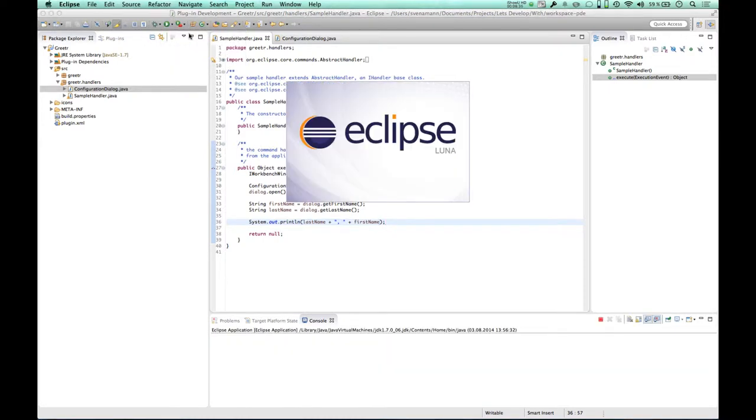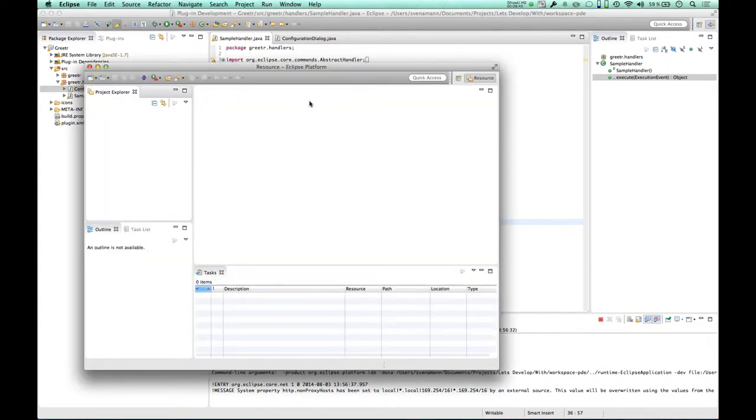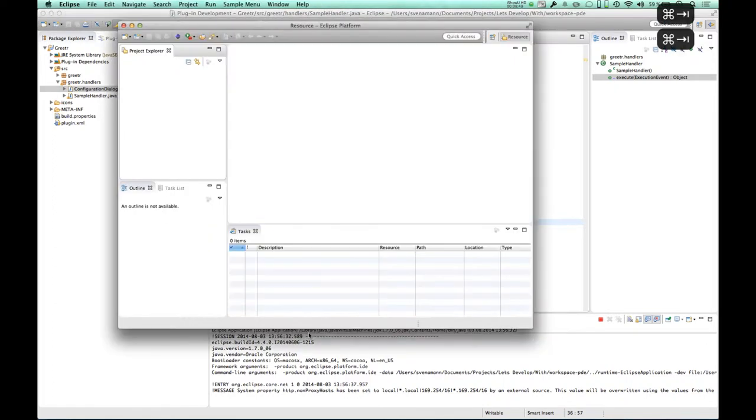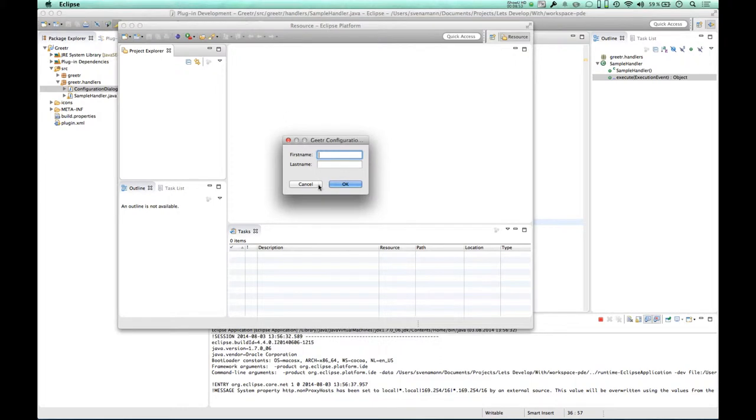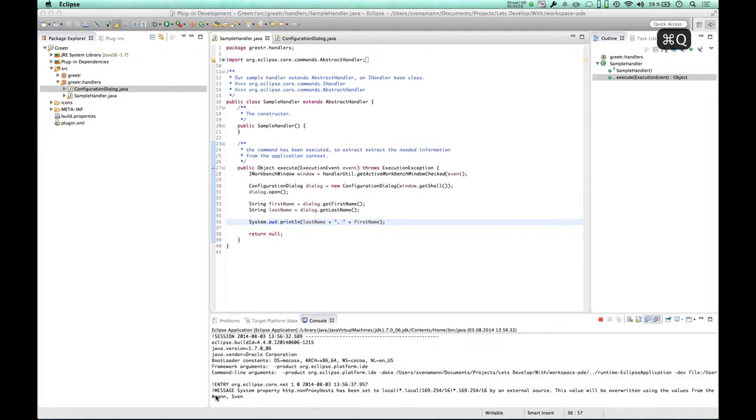And actually now what I want to do is try this out. Eclipse application, launch it. And now there should be the dialog we had before. And when I enter data and press the OK button, my name should be printed onto the console. I'm going to move this a little up here so that we can actually see the console down there. And say sample commands. My first name is Sven, my last name is Amann. And I'm going to press OK. And as you can see down here, it just printed my name onto the console, so our dialog is working. OK, that's really nice.